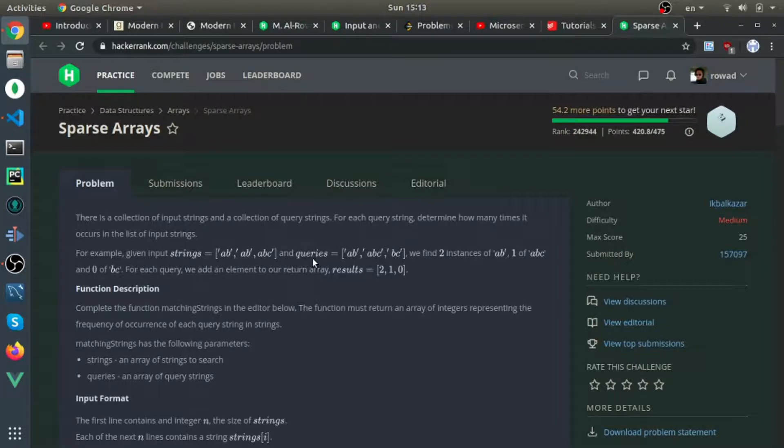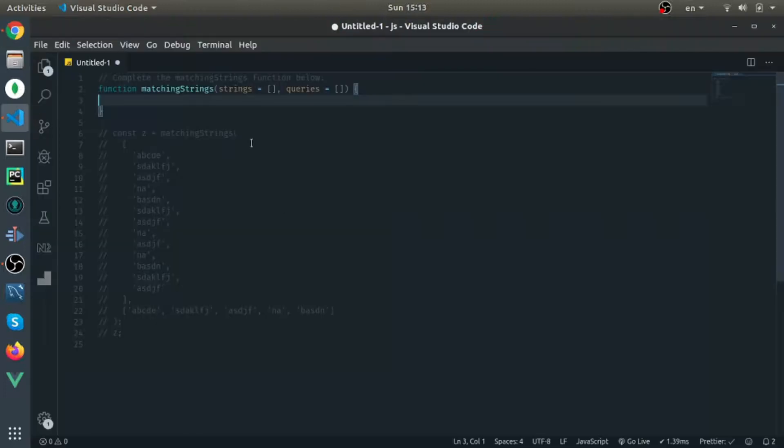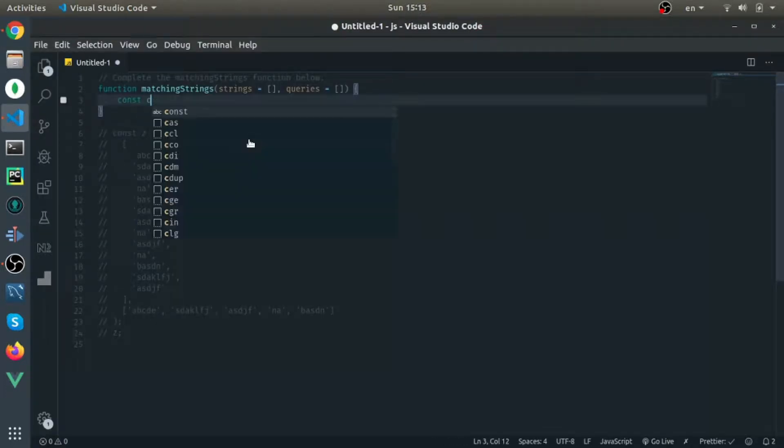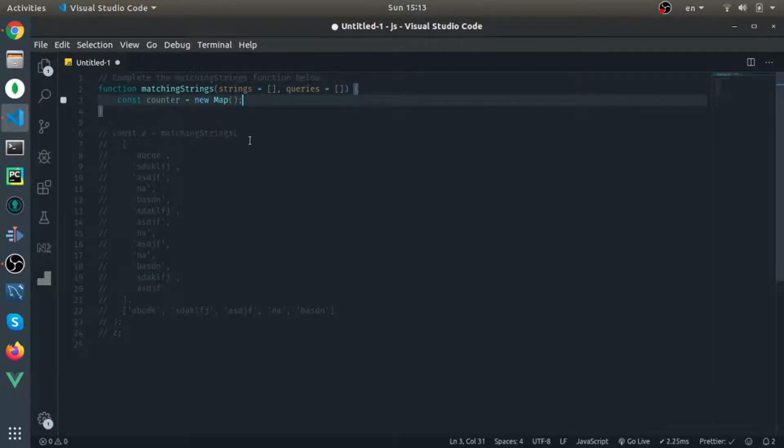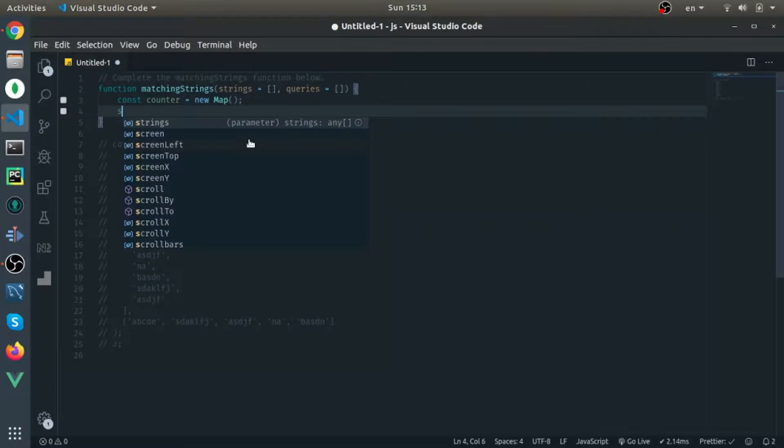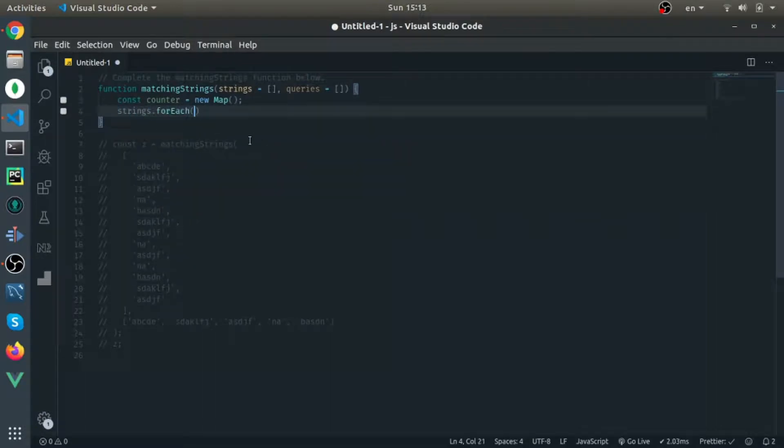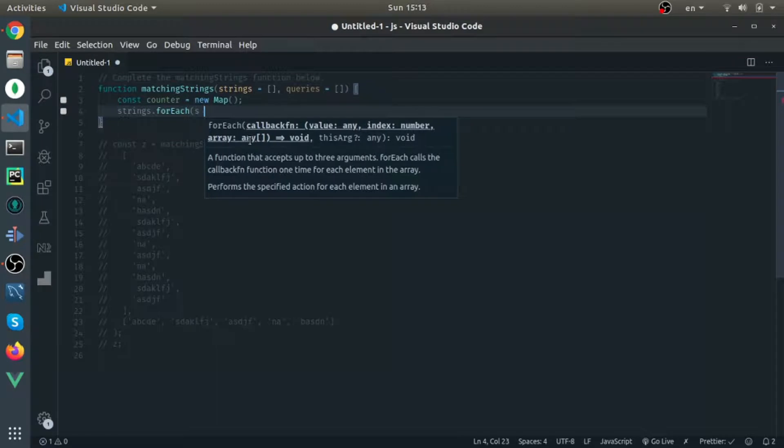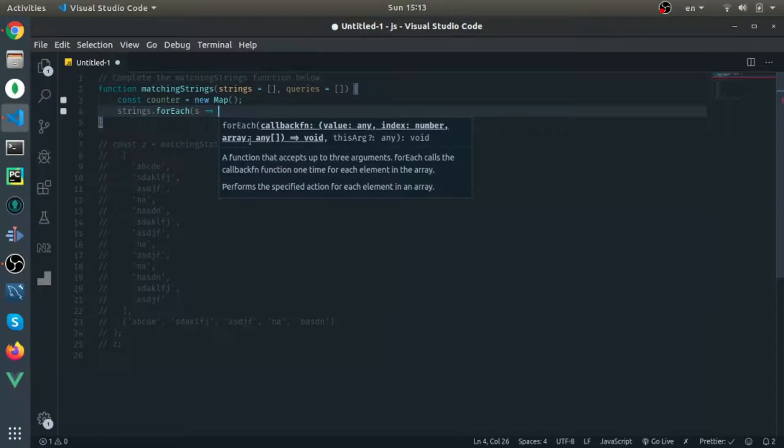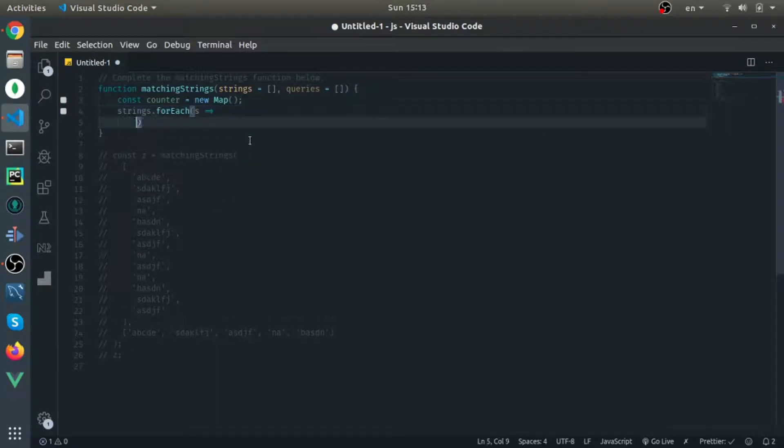Showing the code will be much easier to understand. I'll create a variable called counter - this will be a map - and now I will calculate how many times each string in the strings array appears using the forEach.